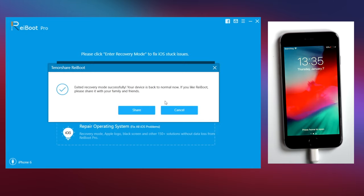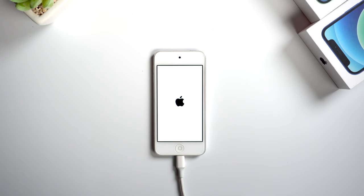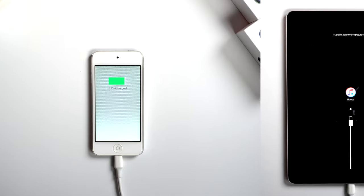Now, it's getting back to life. And yes, this also works on an iPod or an iPad.